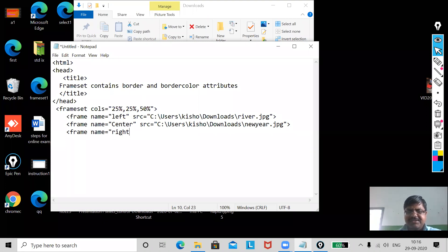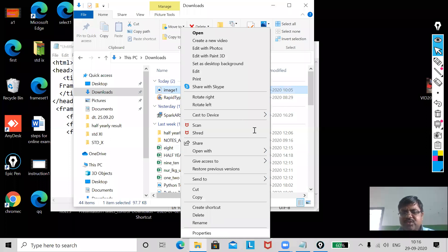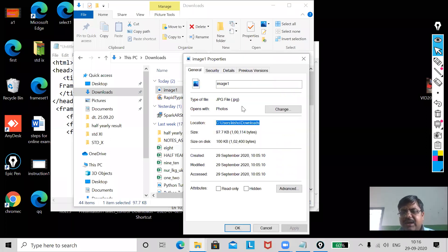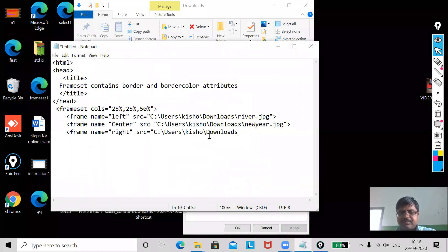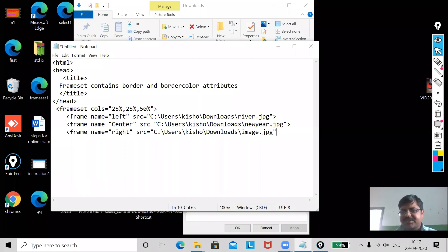Now the last frame will be placed at the right. Source equal to — I go to properties, copy the location, and the extension is jpg, so image1.jpg. If all files are located in the same location, you only need to copy the path once and remember the filenames — paste, paste, paste three times. Now my three frames are already done.